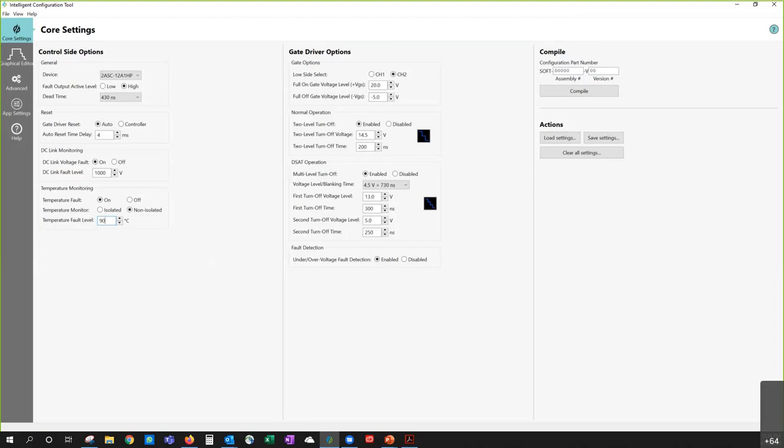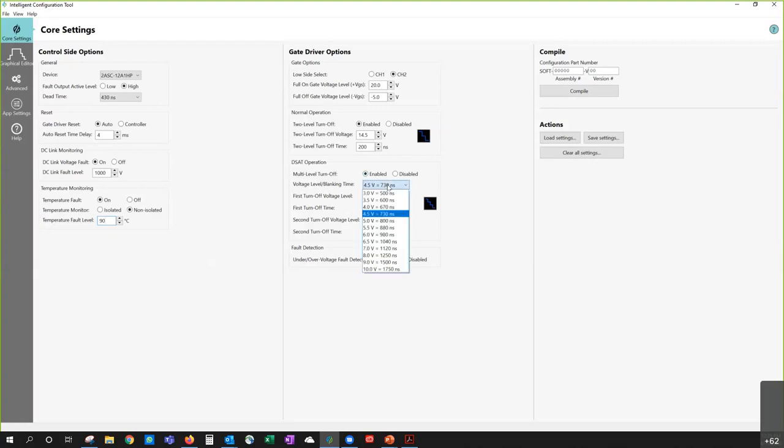Okay. If desat protection is used, what is the reference voltage? Is it fixed or can the user vary it? It's variable. So one of the settings in the desat box that Rob has brought up, it's the second parameter. After multilevel turnoff, it's the voltage level slash blanking time. So right now on the screen you see 4.5 volts. But it can go down to 2 volts or whatever really. All right. Continue. I was going to say, on this screen you see the minimum is 3 volts. But we can go lower than that.